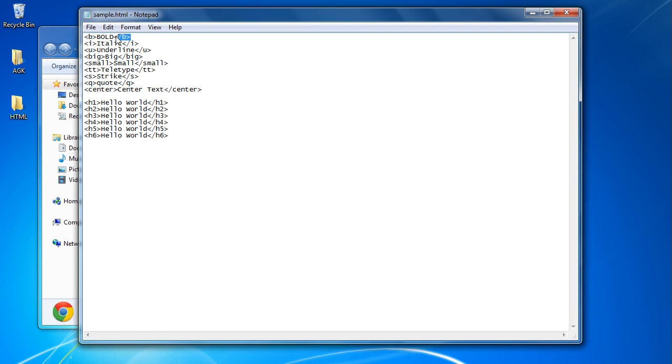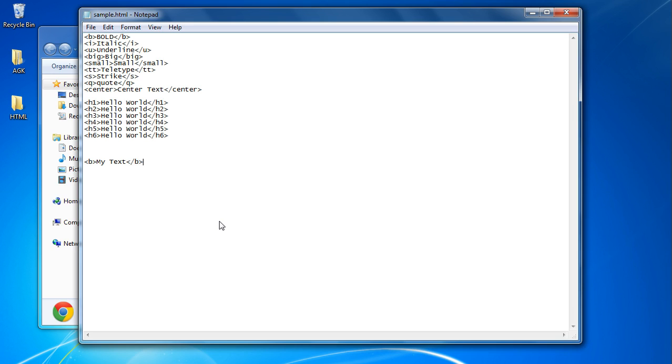Whenever you start a tag you use the left arrow, then B, then right arrow, then type in my text, then left arrow again, forward slash B, and end tag. So what this is basically doing is telling the web browser which will read this text to display this particular text as bold.